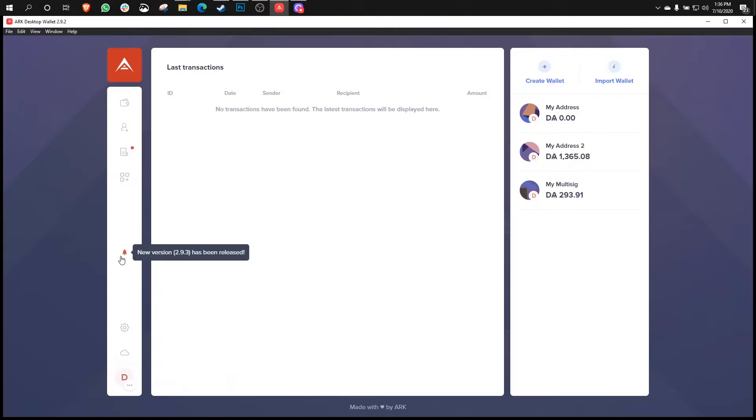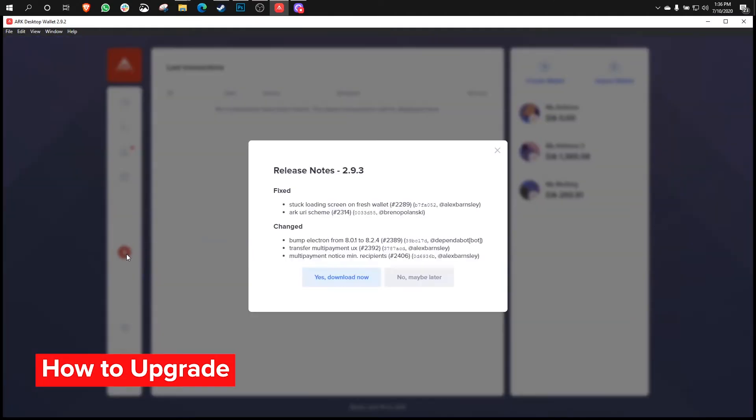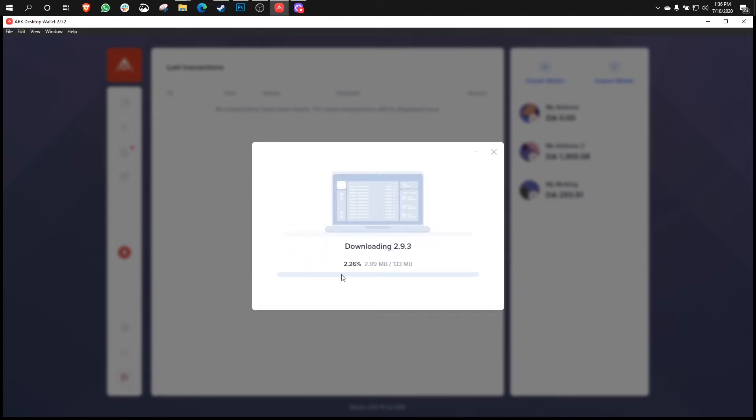The first thing we need to do is get the new version. Now, this is really cool because you don't need to go to GitHub and get the new version. All you need to do is click this bell right inside the wallet and press yes, download now. And then it's going to download and install directly within the application. How cool is that? Let's wait for the download to finish.